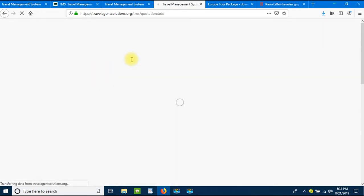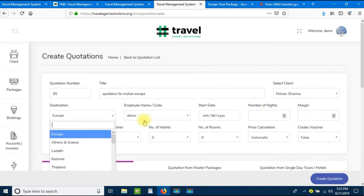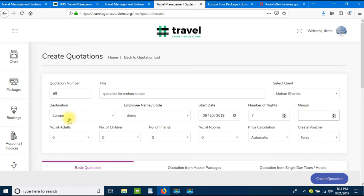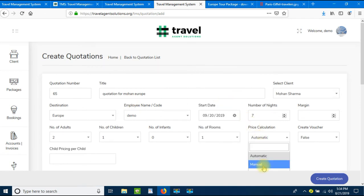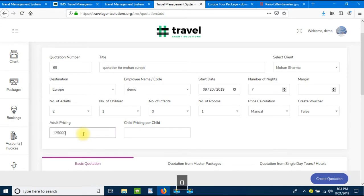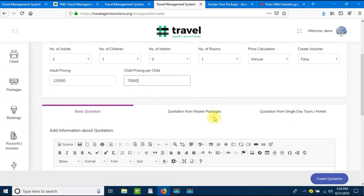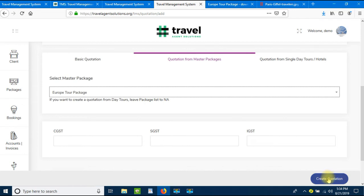Click Create Quotation. Give it a title for your own personal records, select the client, destination, and start date — let's put it as 20th of September, number of nights seven. Add number of adults, number of children, number of rooms. Set price calculation to manual and add adult pricing as one lakh twenty-five thousand and children pricing as seventy-five thousand. Now we select the master package by clicking on Quotation from Master Package, selecting the Europe tour package, and clicking Create Quotation.